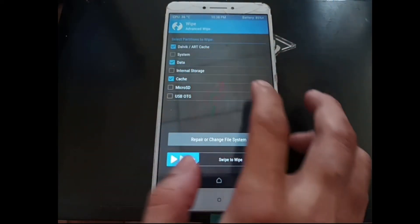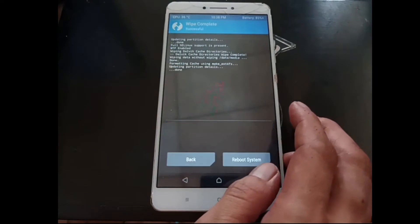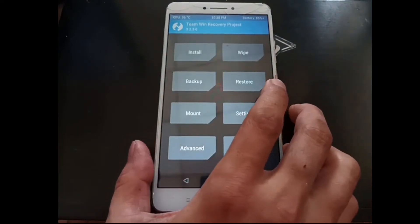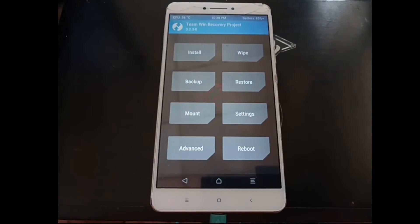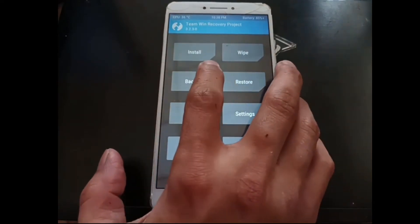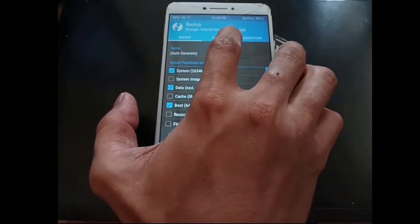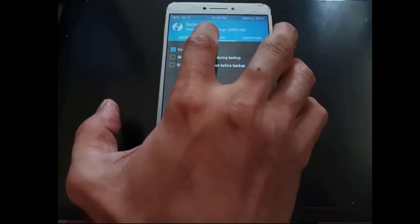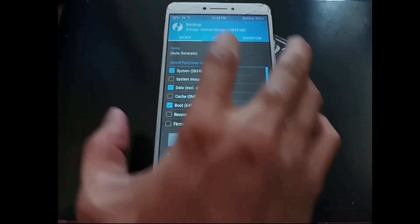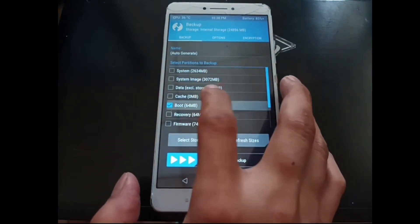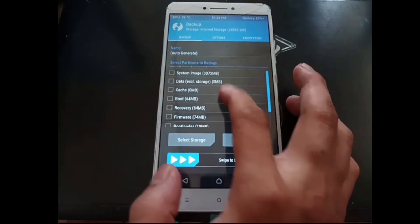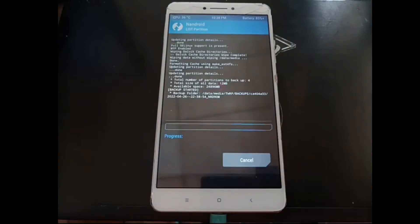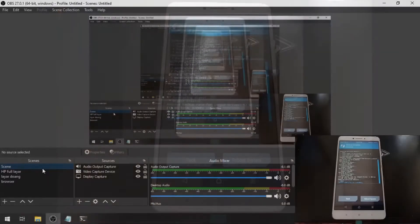As I said before, let's backup the EFS. Go to the backup, select options, enable compression for smaller size. Go to backup again, uncheck all the options and just select the EFS. Now let's switch the screen again.